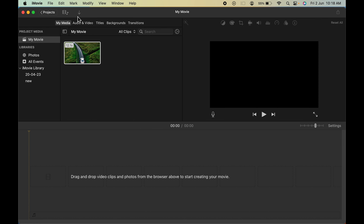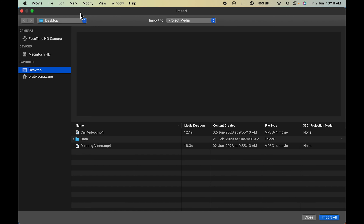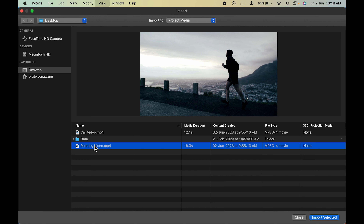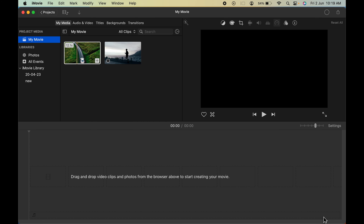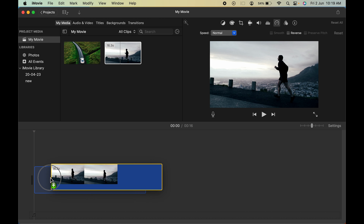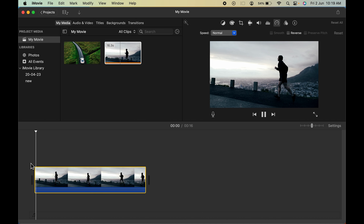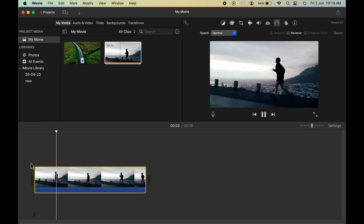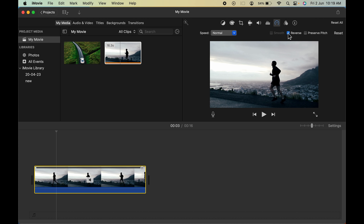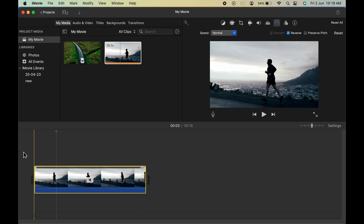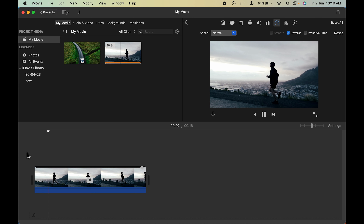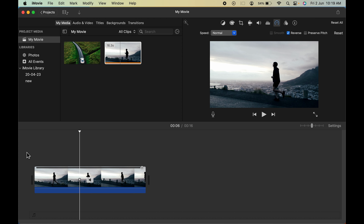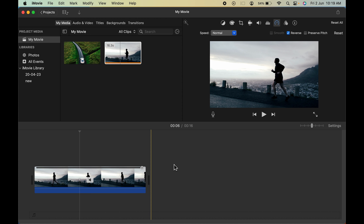Let's delete this and try importing another file. Select My Media, click the down arrow, and this time let's use the running video. You can see a guy is running forward and the camera is following. Import this file, click and drag it to the timeline, and before reversing you can confirm the guy is moving forward. Select the clip, select the Speed option, and click Reverse. The effect is applied automatically, and now the guy is moving backwards.